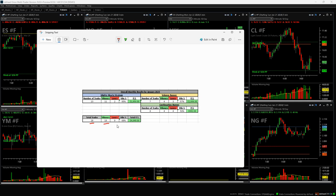19 winners, 9 losers, 68%, which is above where I want to be at 60%. So we'll take that. Total profit loss, $4,648.